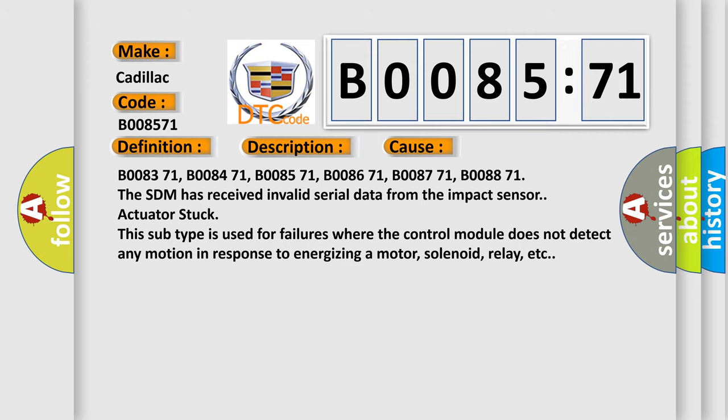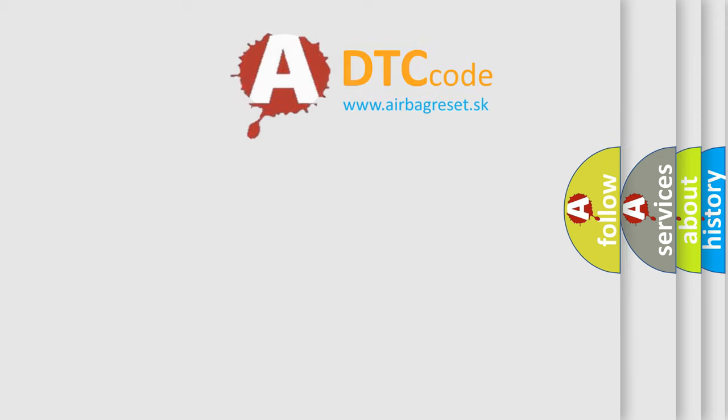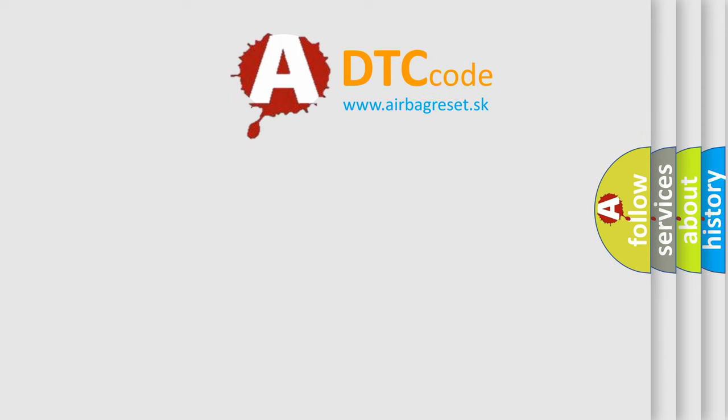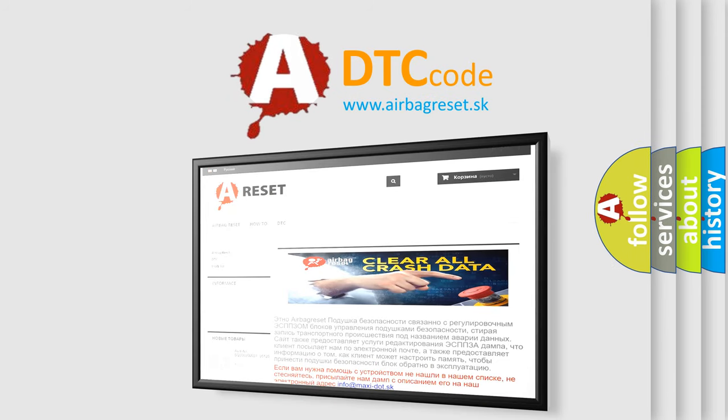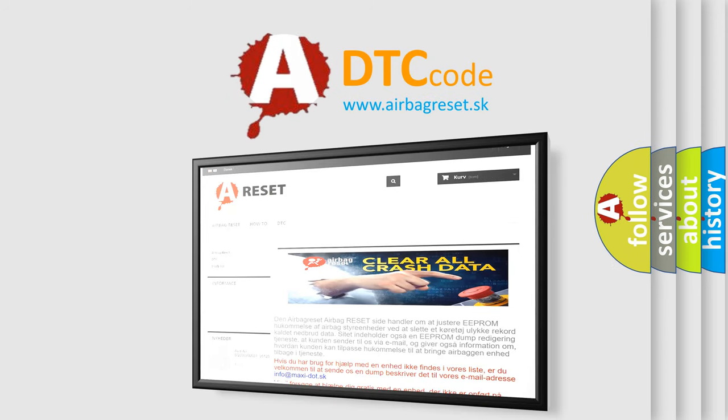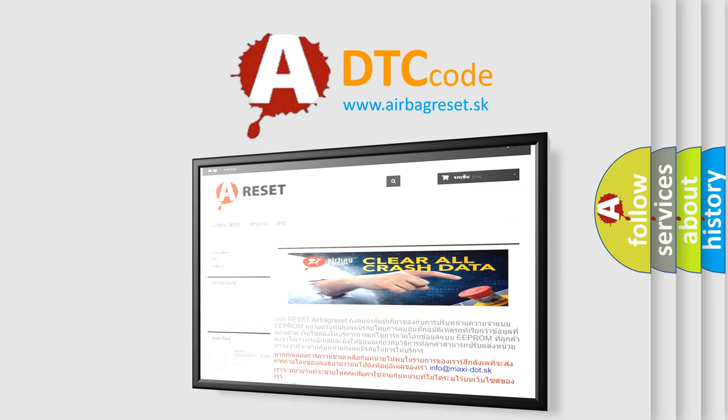The Airbag Reset website aims to provide information in 52 languages. Thank you for your attention and stay tuned for the next video.